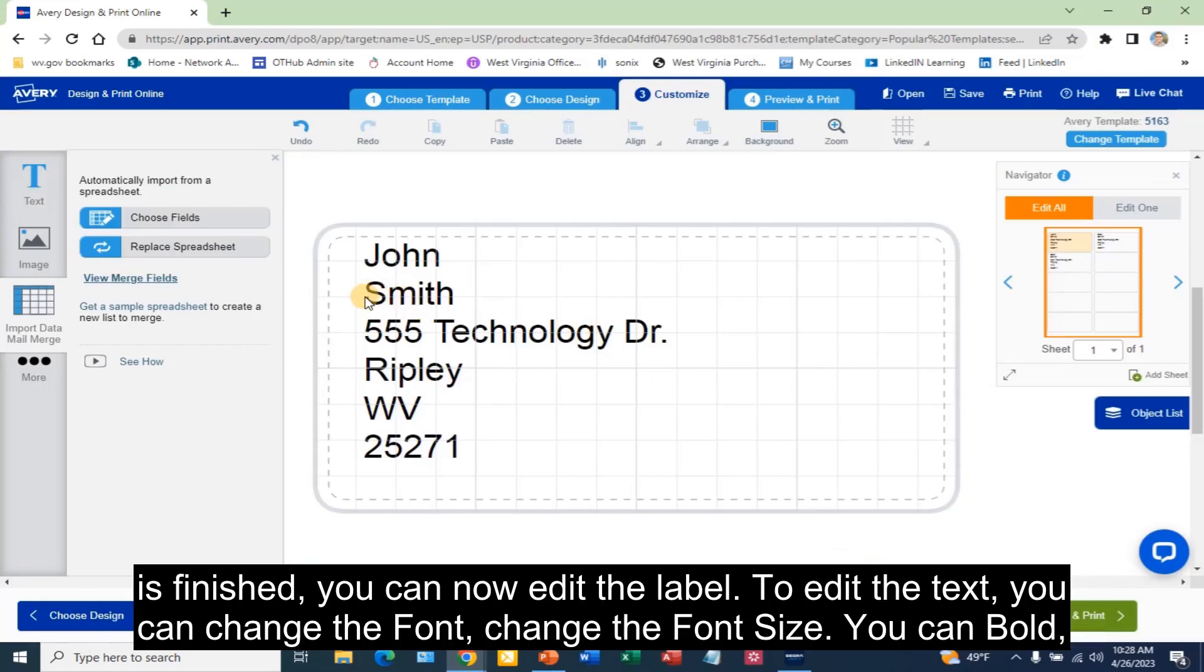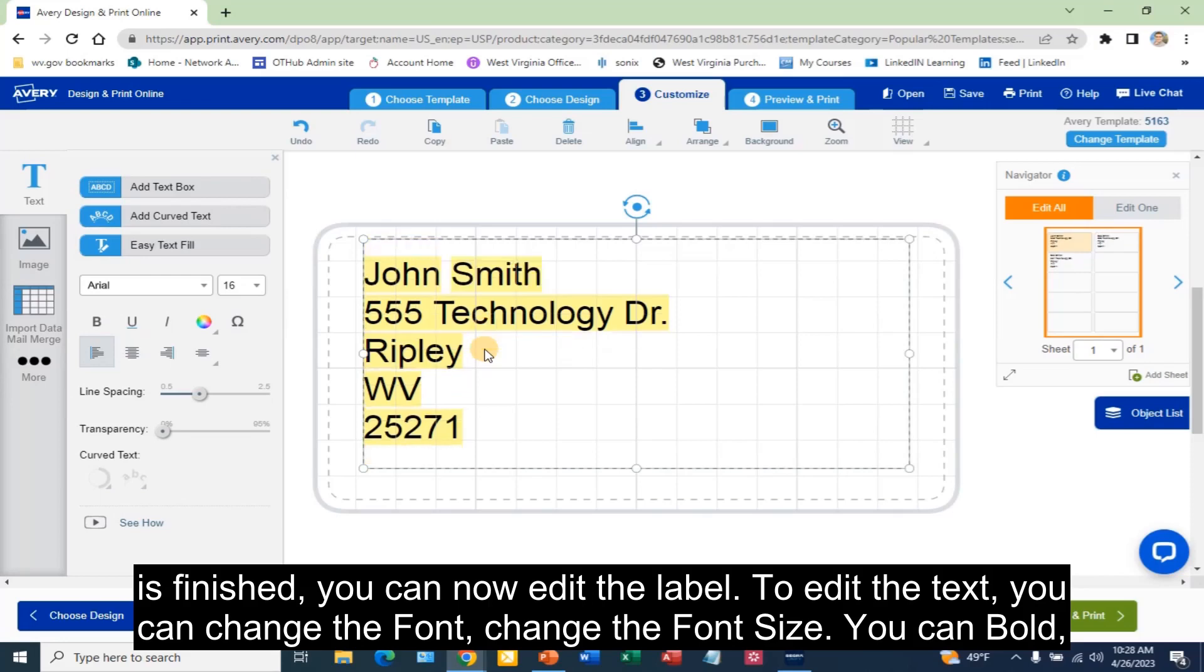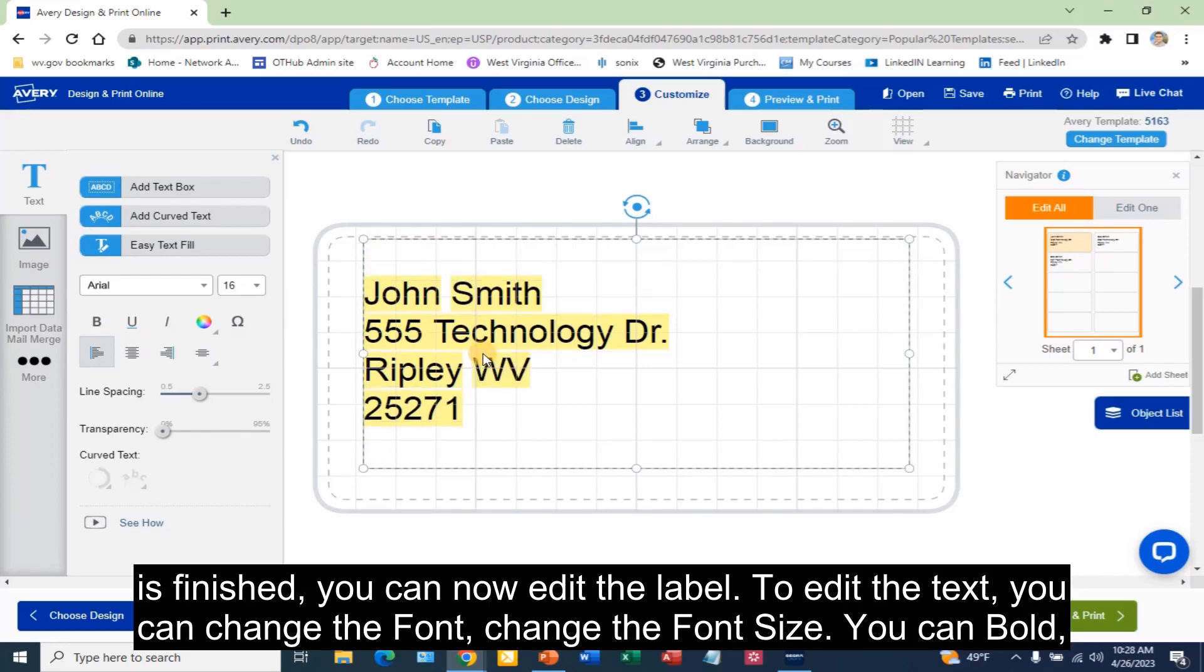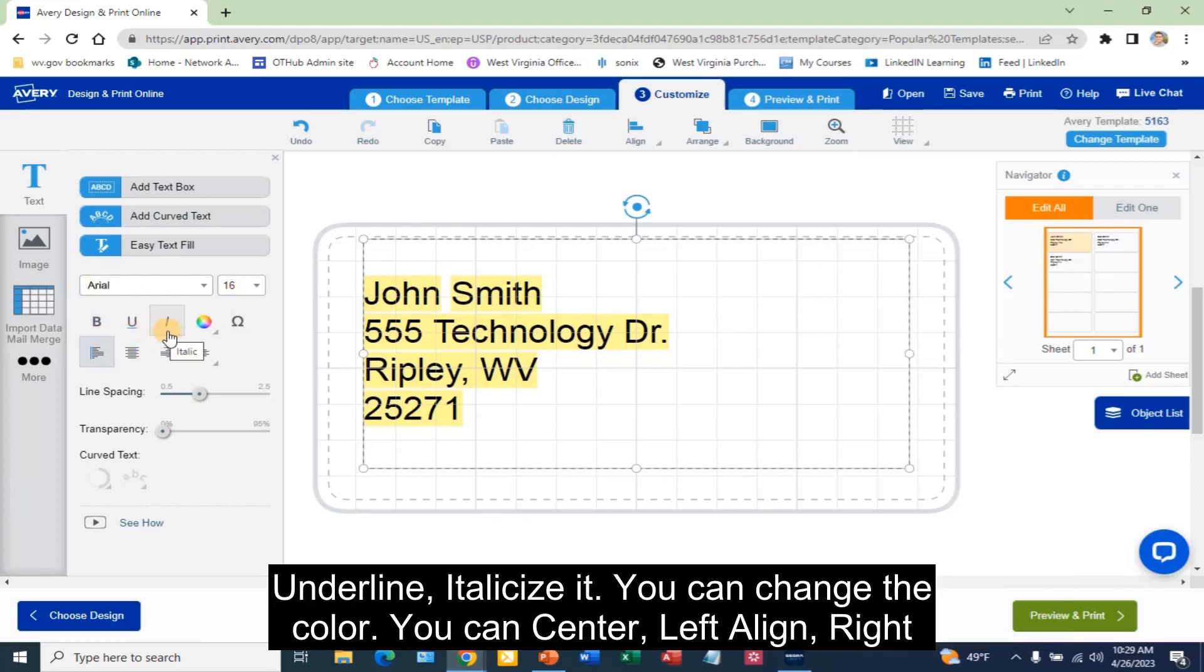Once the merge is finished, you can now edit the label. To edit the text, you can change the font, change the font size. You can bold, underline, italicize it.